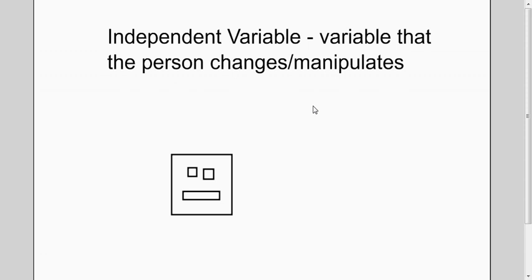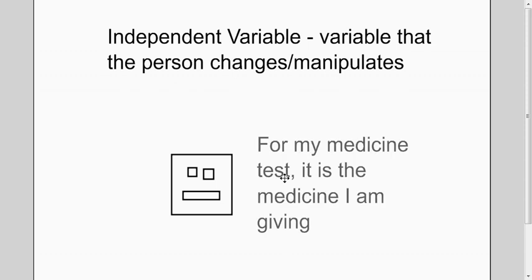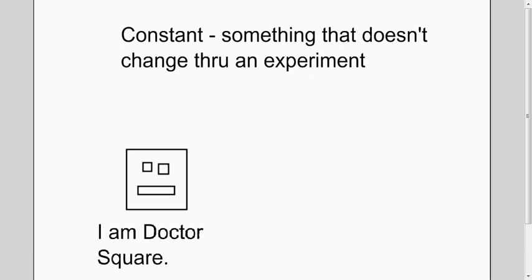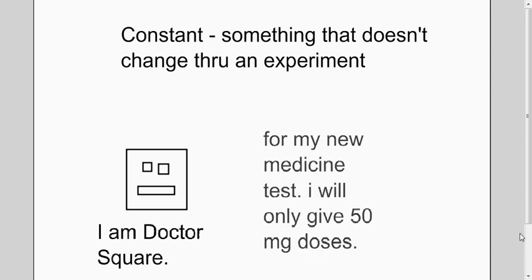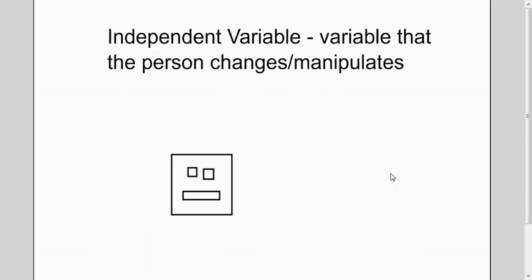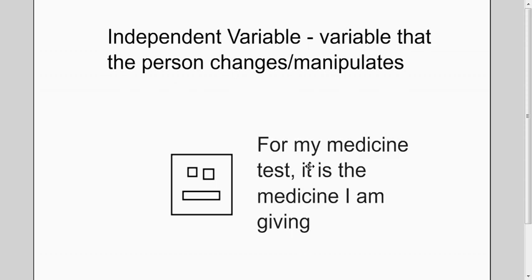Now, the independent variable is the variable that, in this case, Dr. Square is manipulating. It is the medicine itself that he's giving them. On the previous slide, the constant was how much; here, it's the medicine by name, what medicine it is.